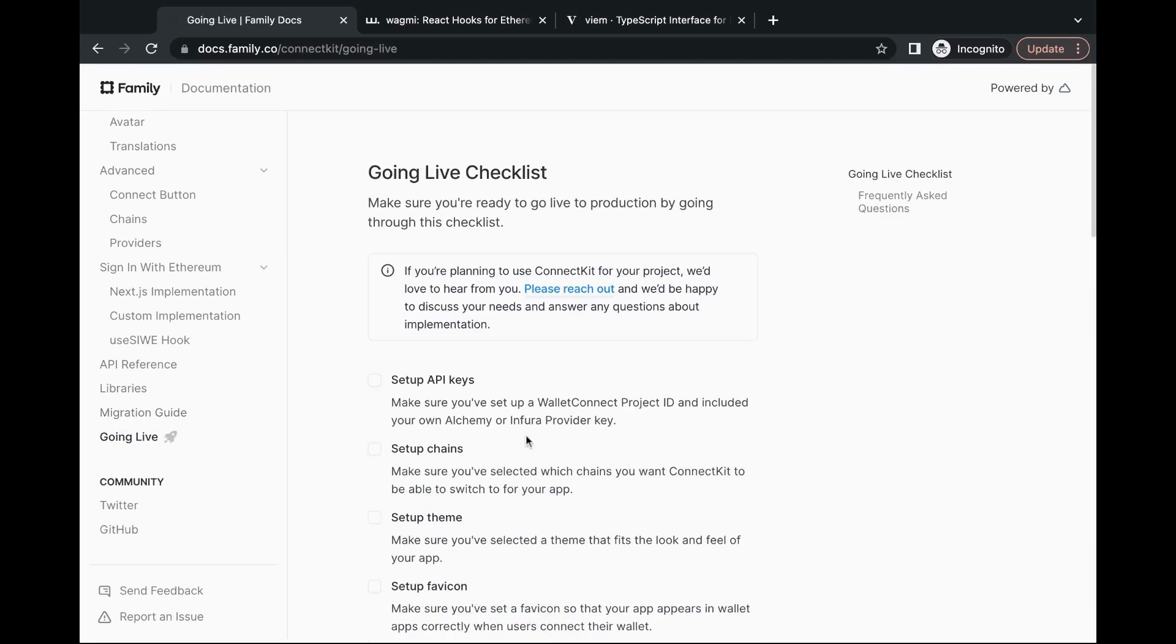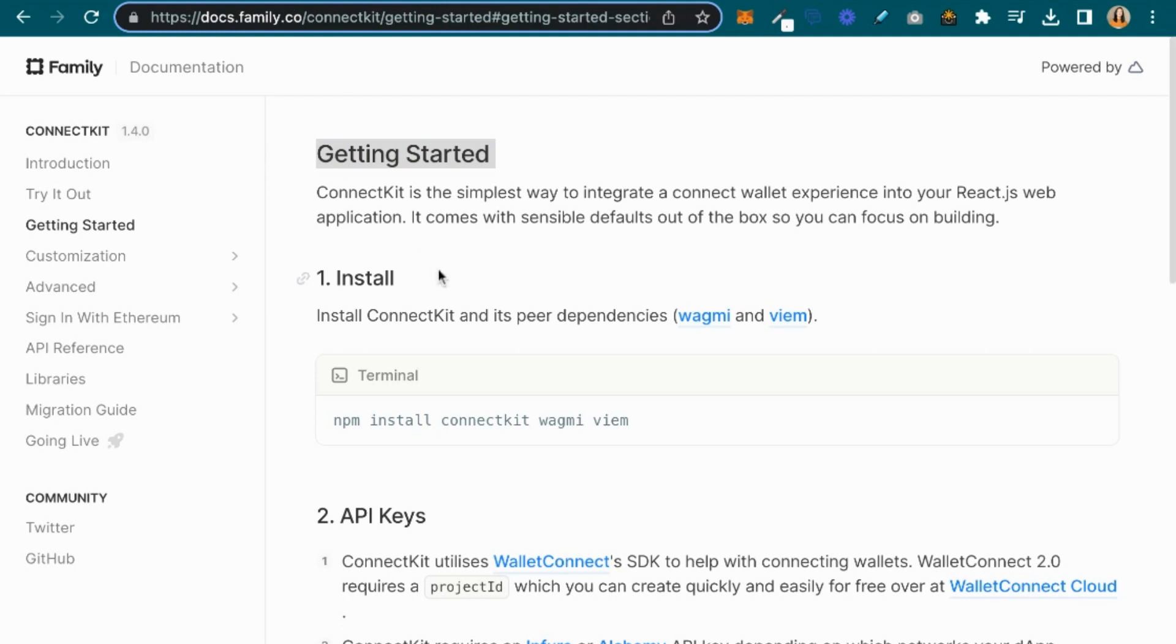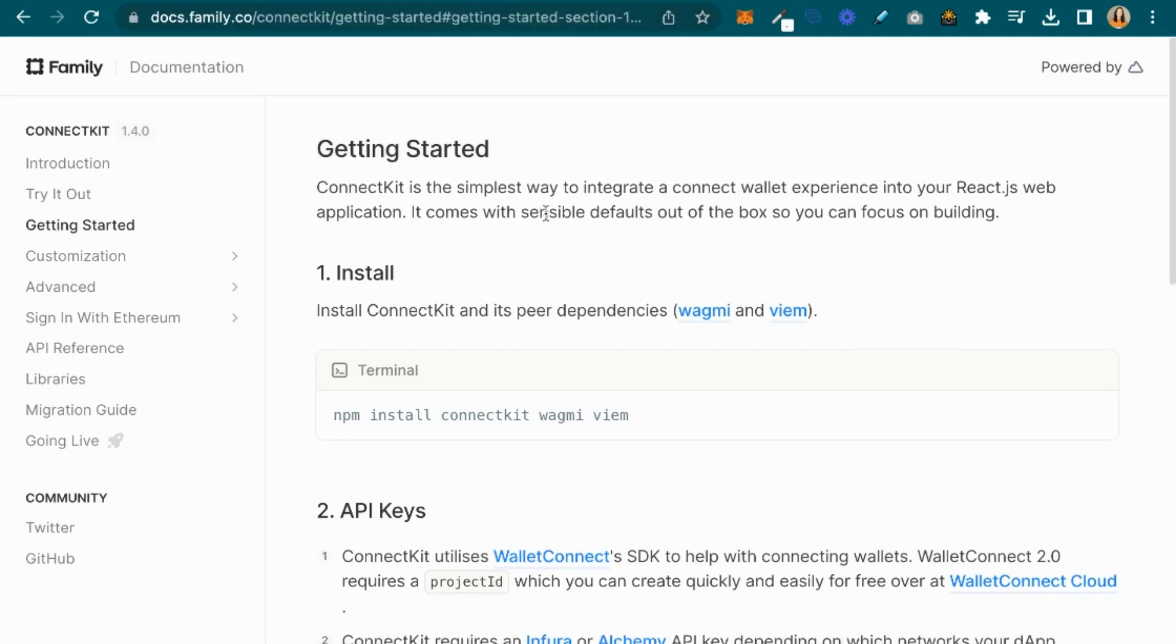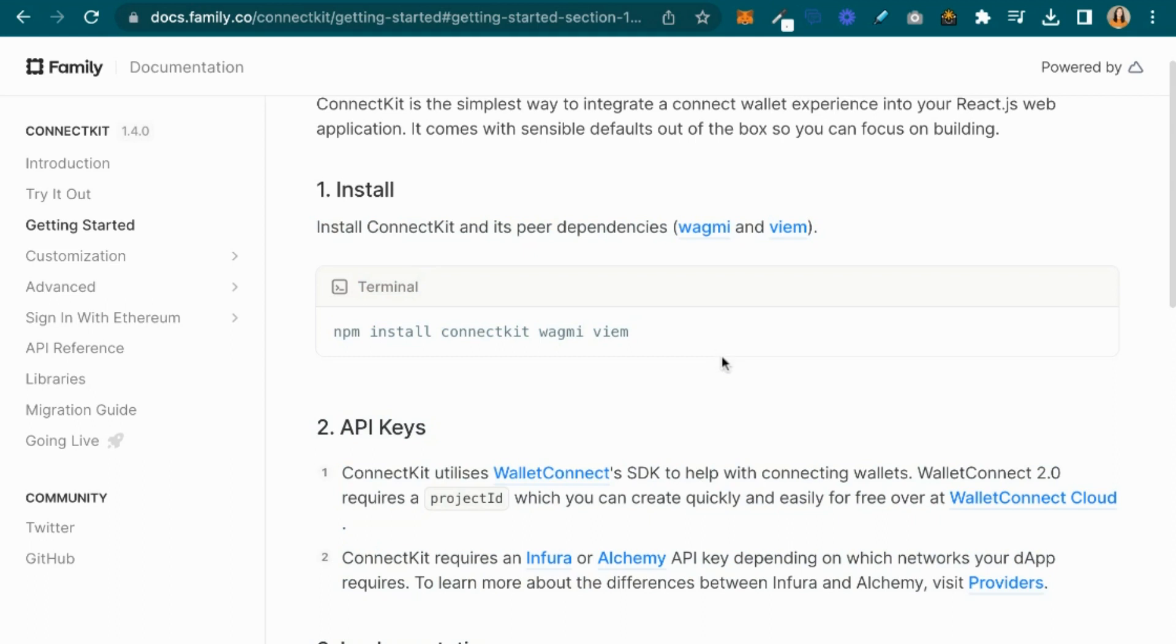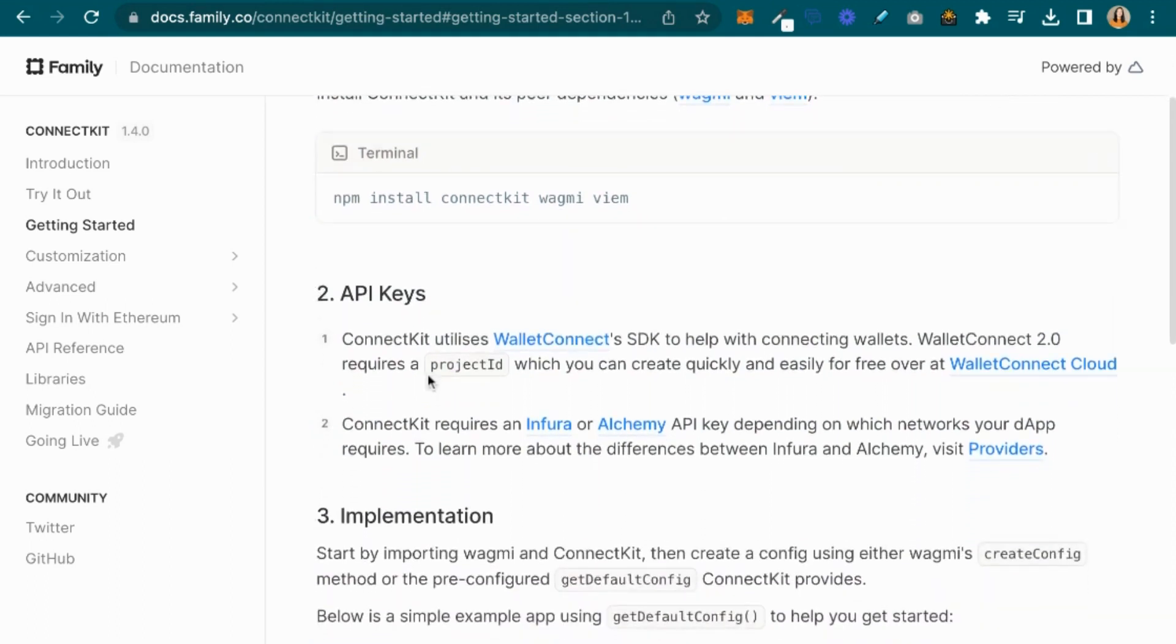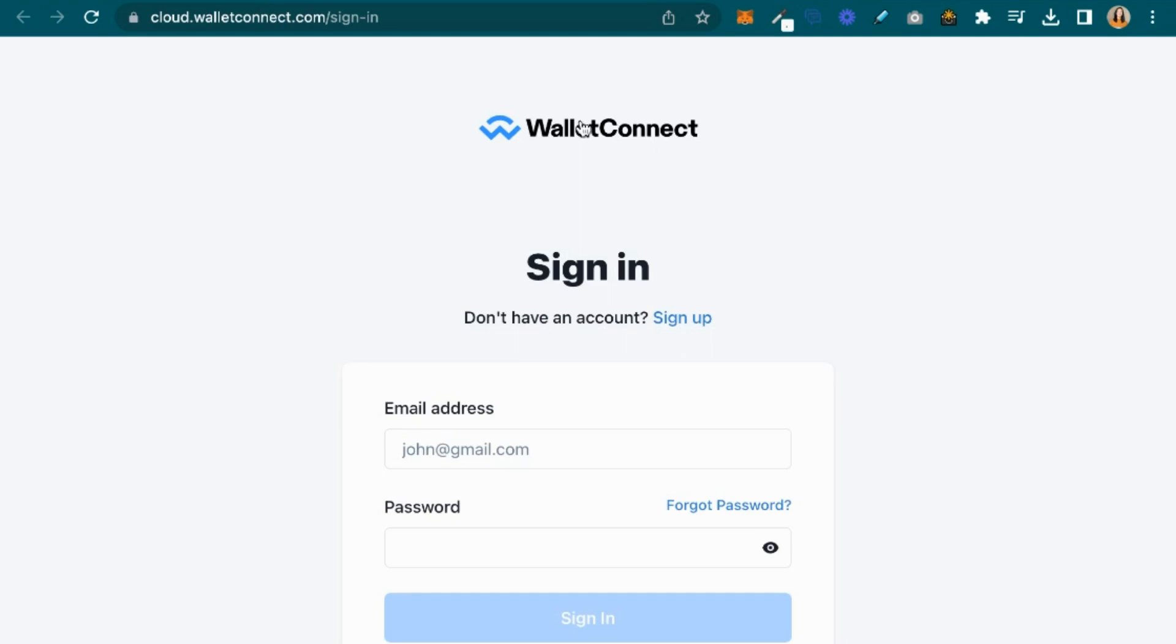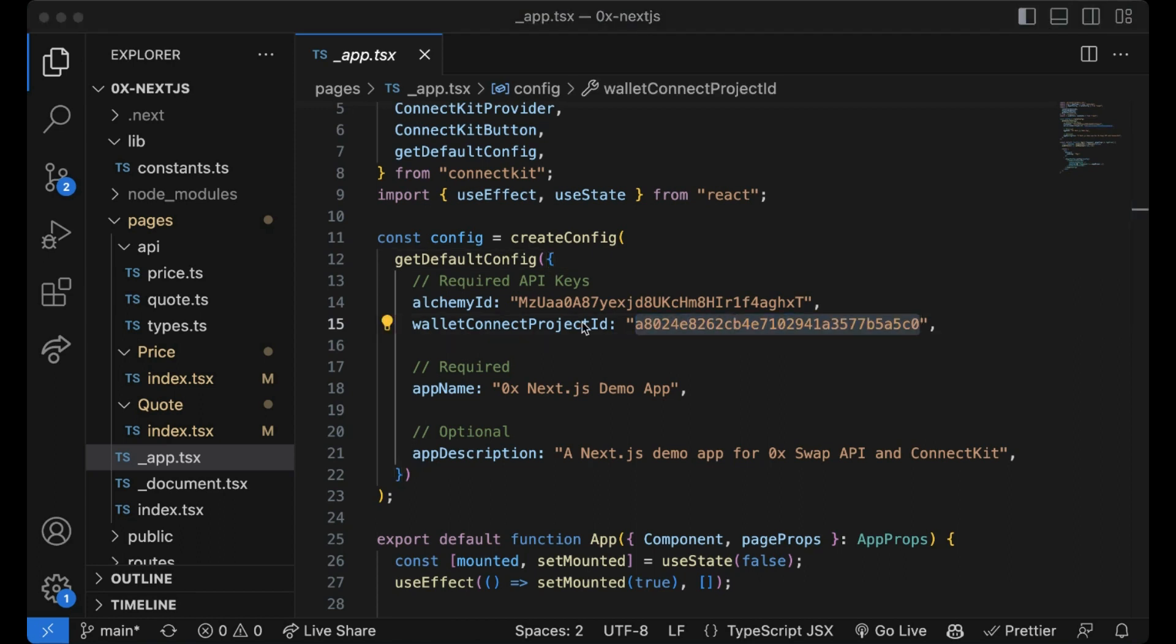Now let's walk through what you'll need to do to install and add ConnectKit onto your application. You can find all these instructions from the getting started guide in the ConnectKit documentation. First off, remember to install the required peer dependencies: Wagmi, Viem, and ConnectKit. Next, you'll need to get your API keys. ConnectKit uses WalletConnect's SDK and WalletConnect requires a project ID which you can get by creating a free account over at WalletConnect Cloud.